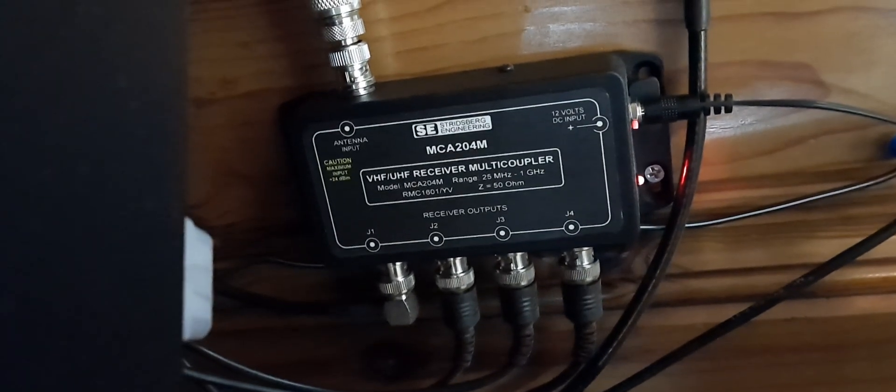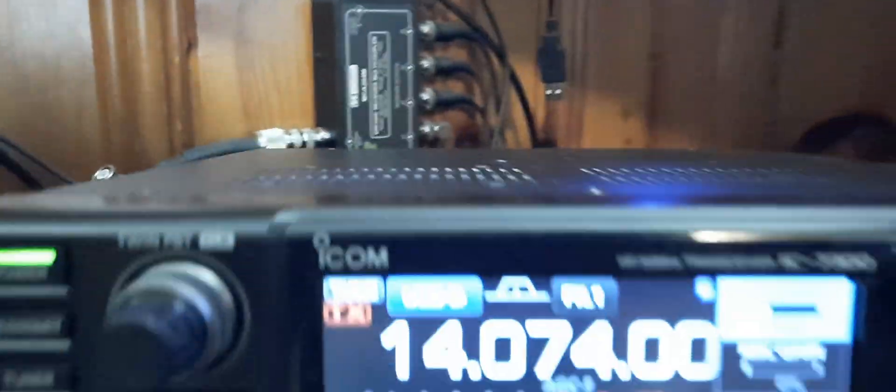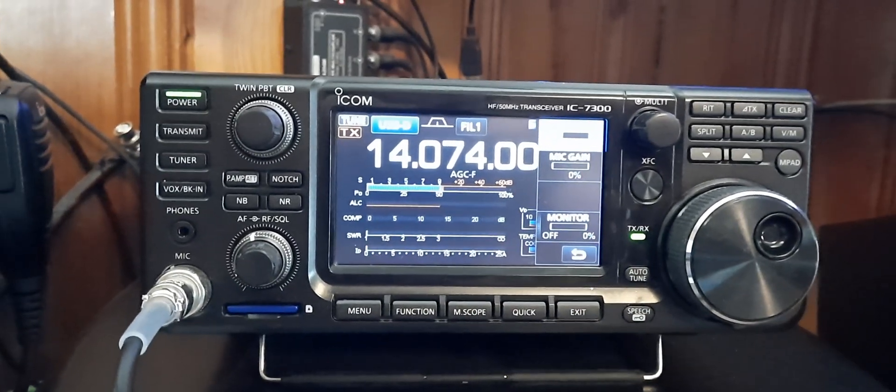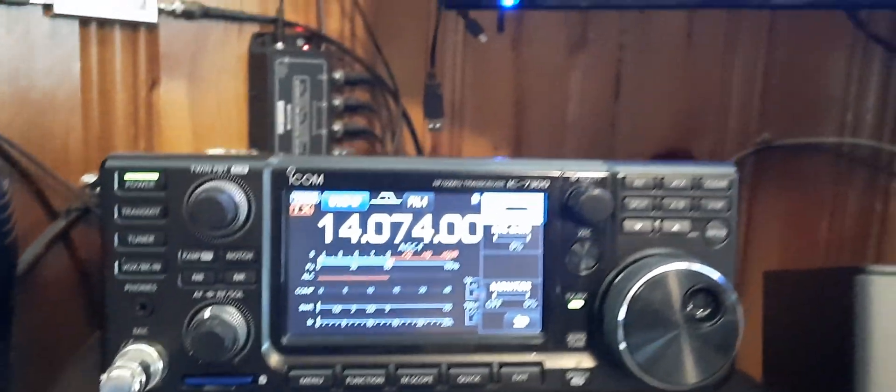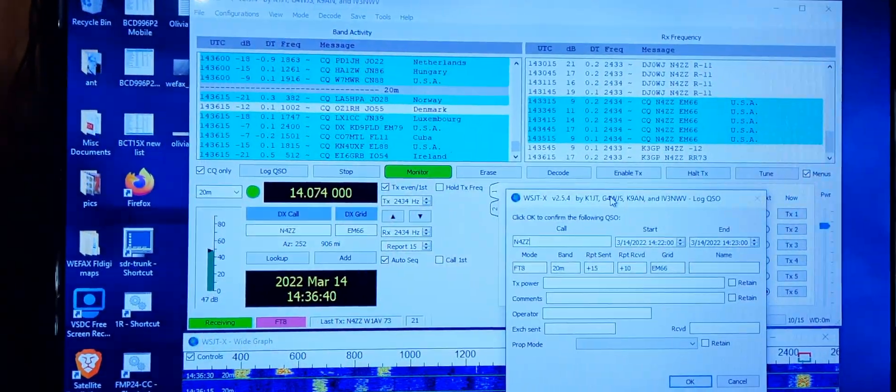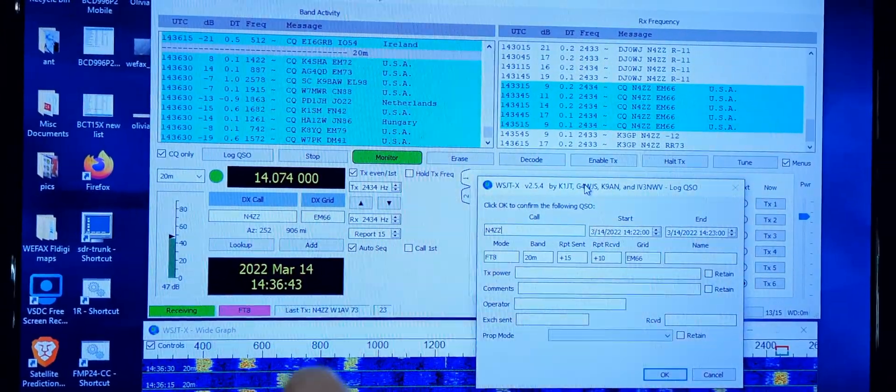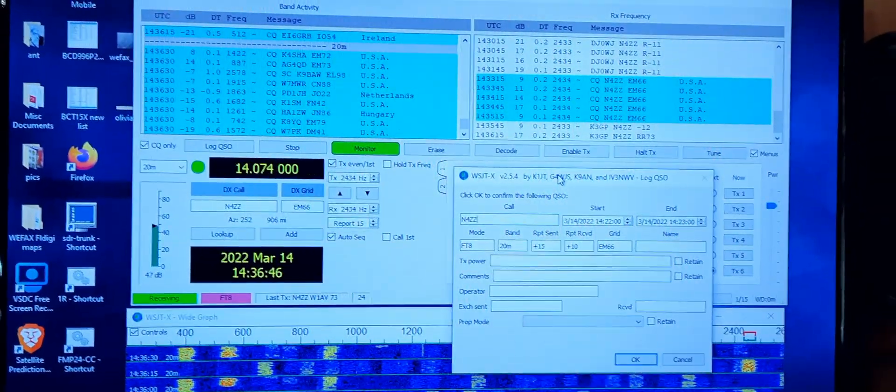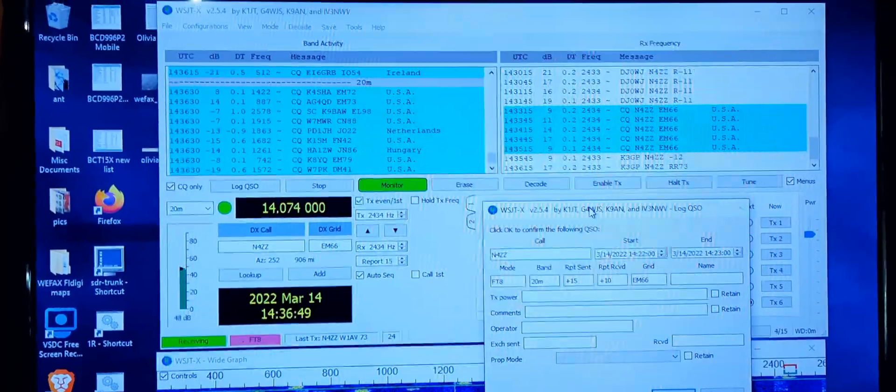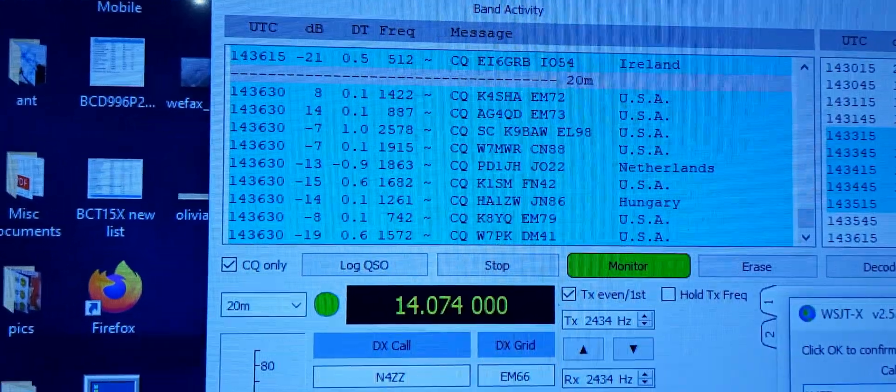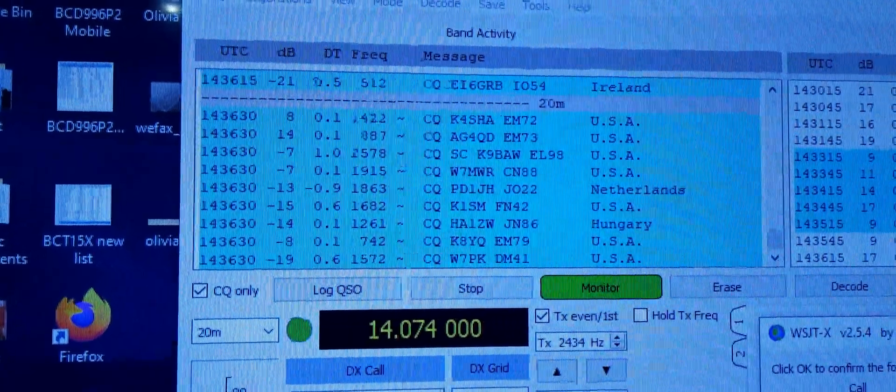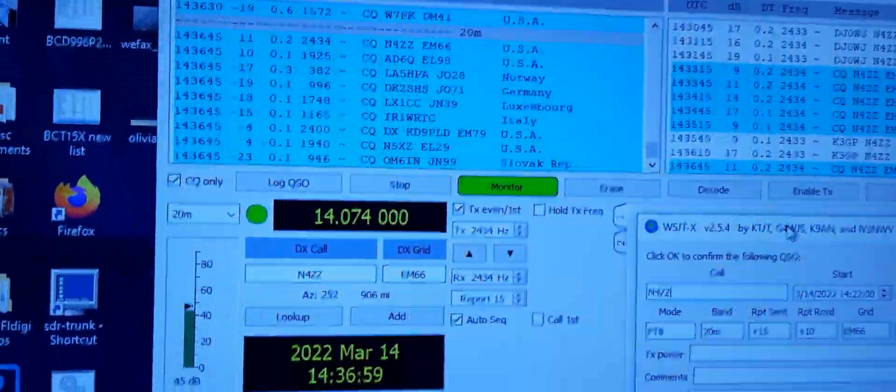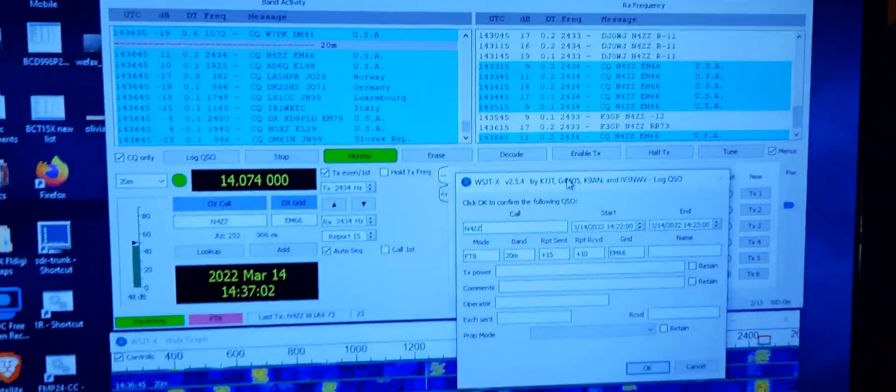This radio here is the ICOM 7300 HF. Right now it's running FT8, which is an amateur radio mode. I just made contact with N4ZZ, so I have to fill out the rest of this and send it in. These are all the stations that are calling CQ right now. The band conditions are not that good, kind of crappy today, but I'm on 20 meters so it might get better later.